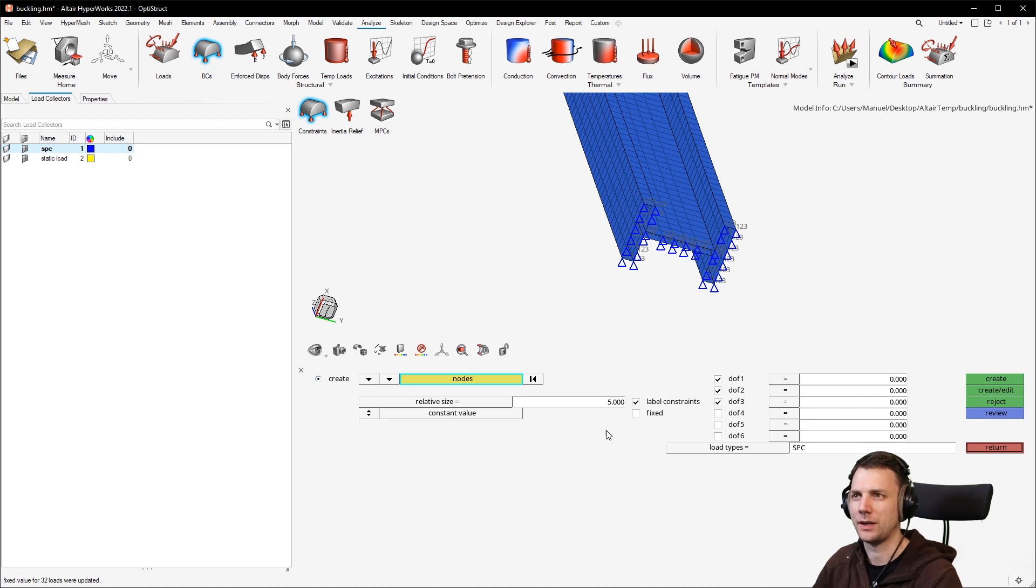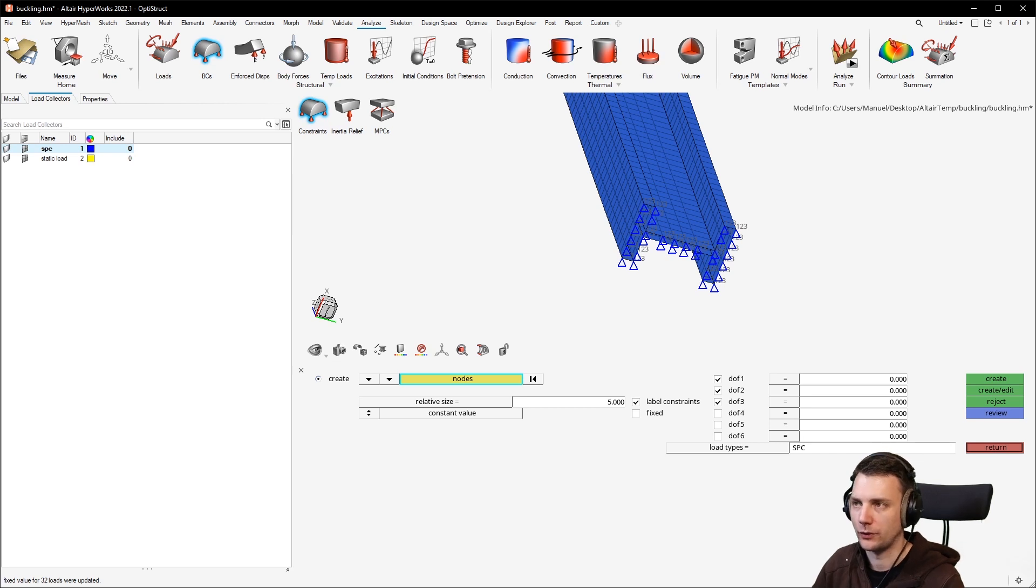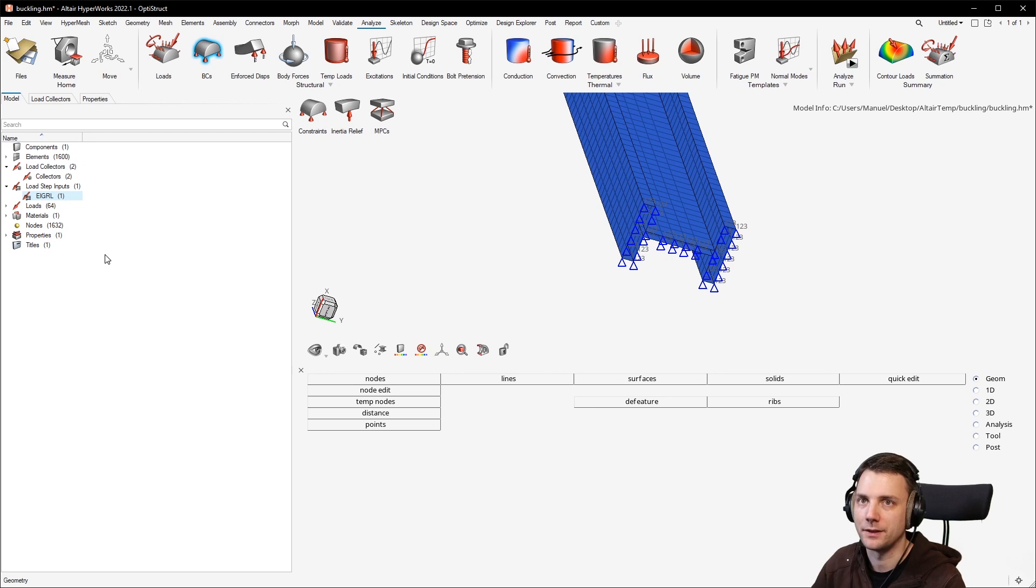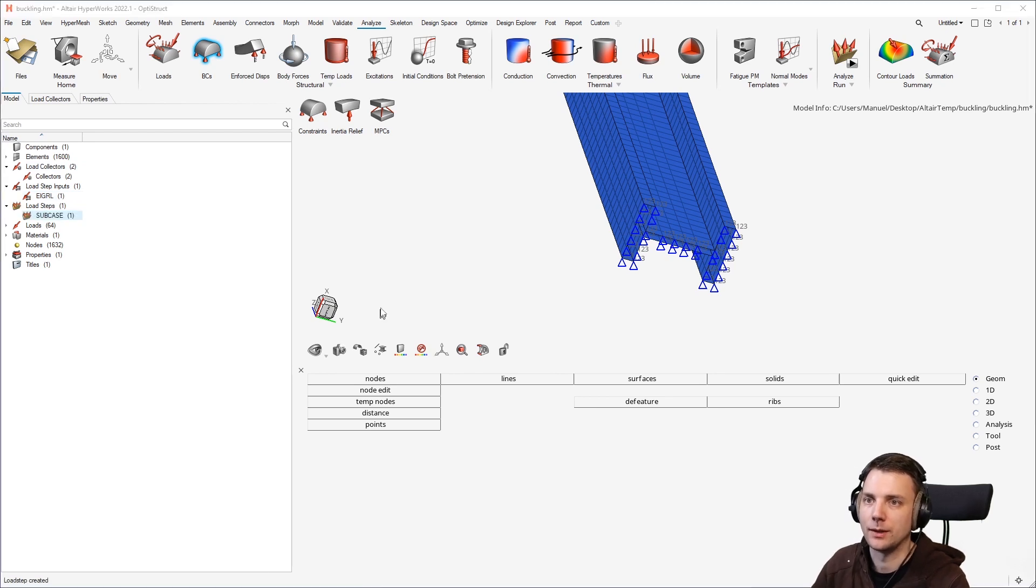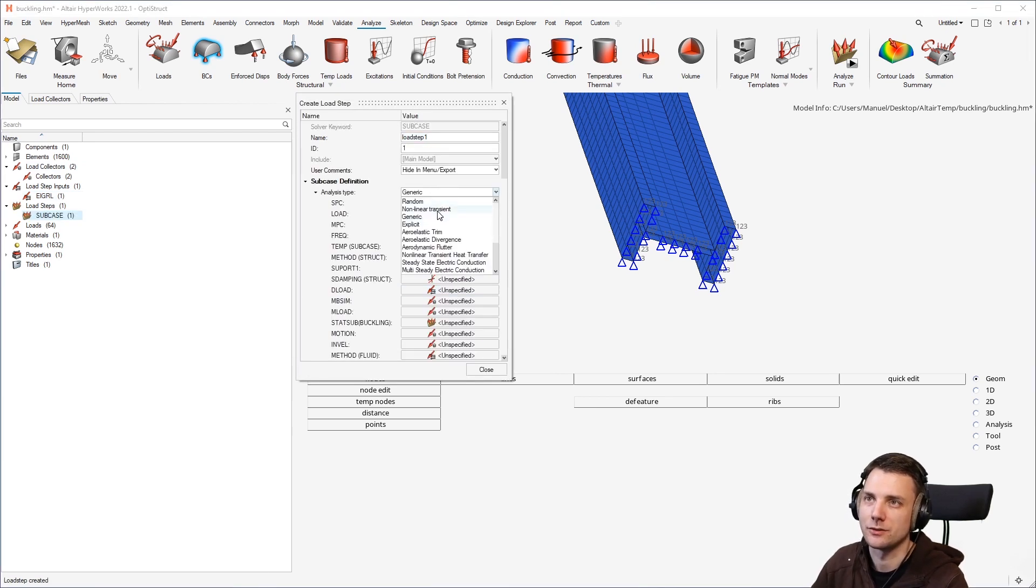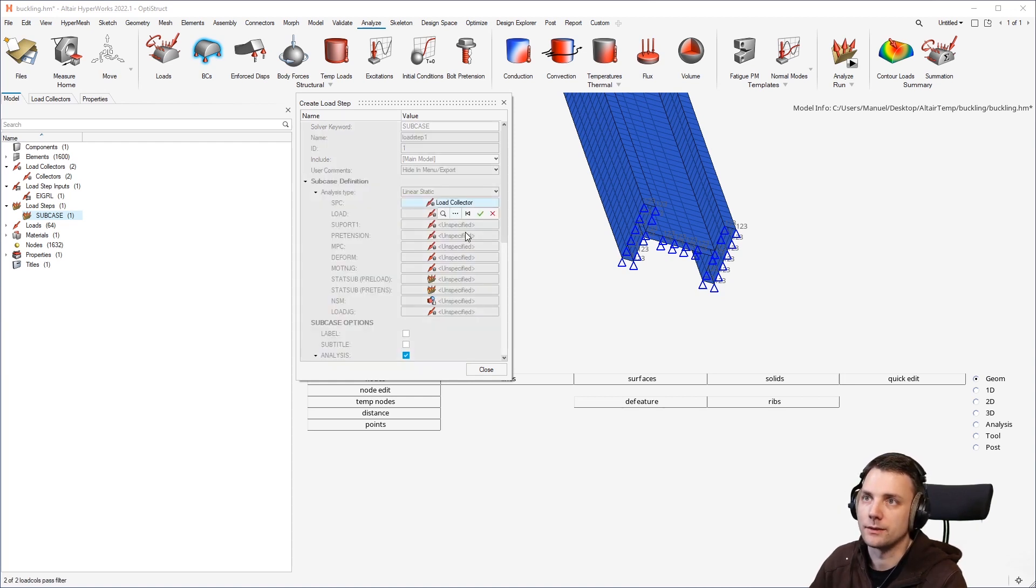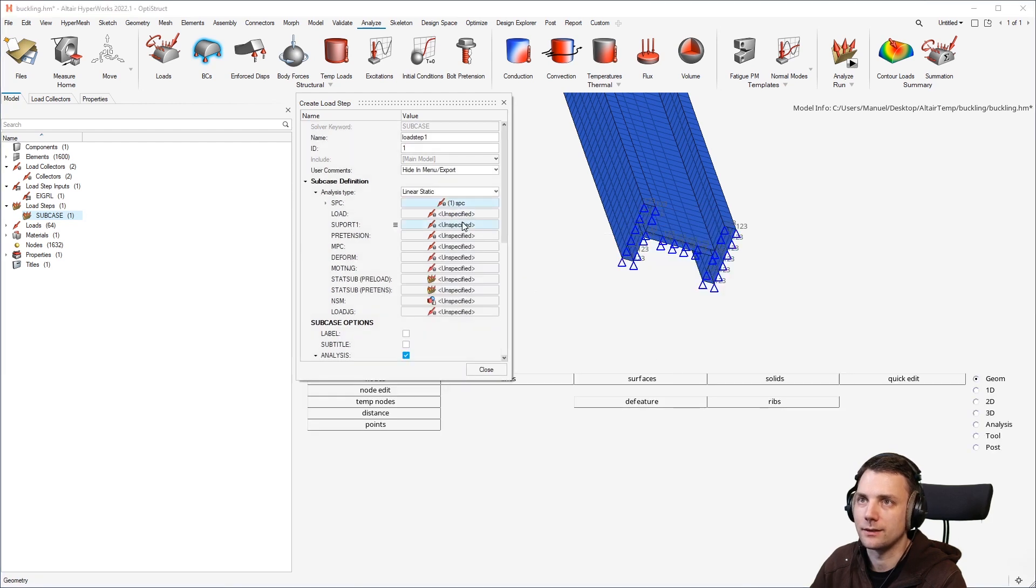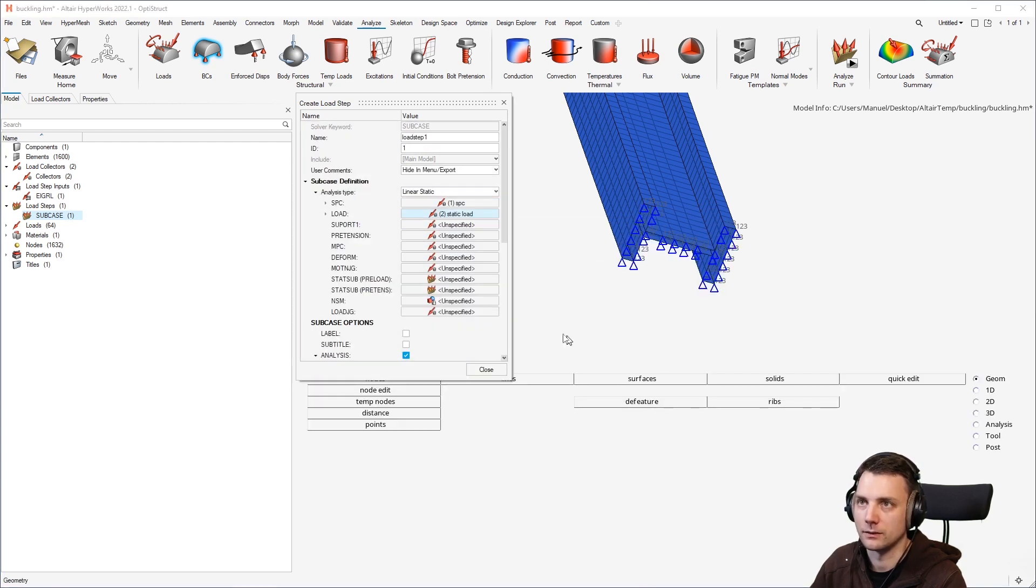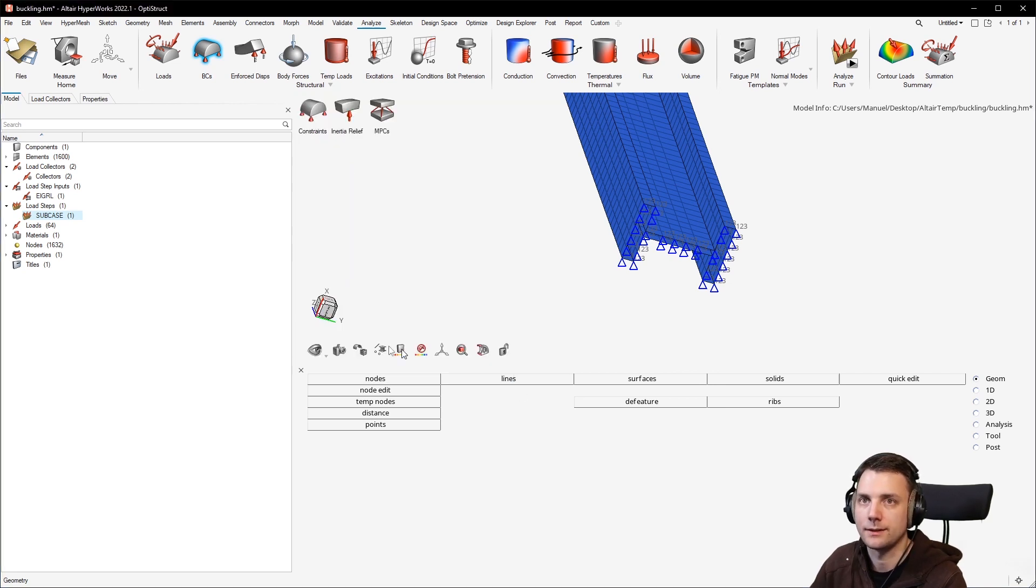Now comes the time to define the load step. And actually, you would want to create two load steps. The first one is just a static load step. You have done that maybe a dozen times. Right click create load step. You could change it to linear static, but you would not have to. You create the SPC constraint link here. You create the load link here. And that's it. So this is the linear static load. Nothing special.